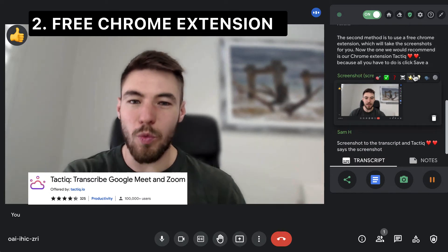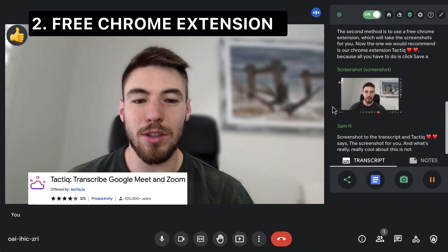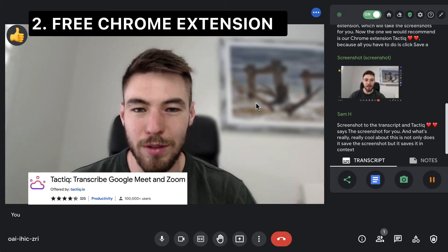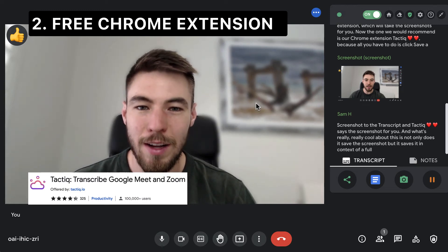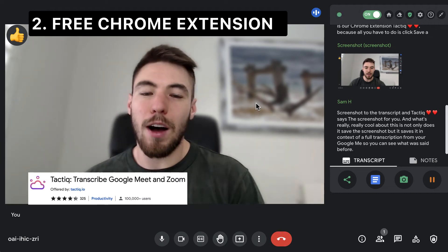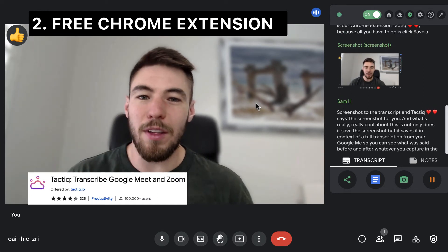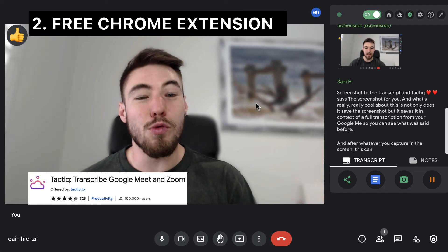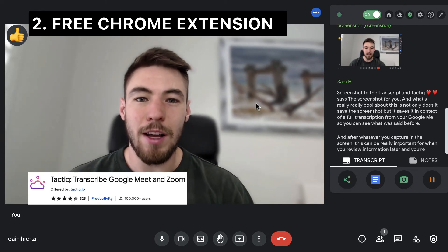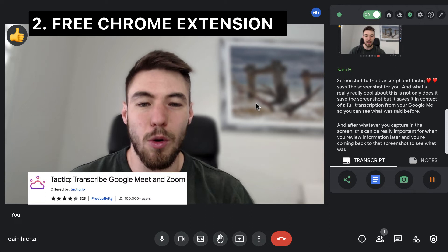What's really cool about this is not only does it save the screenshot, but it saves it in context of a full transcription from your Google Meet, so you can see what was said before and after whatever you capture on screen. This can be really important when you review information later and come back to that screenshot to see what was said in the conversation around it.